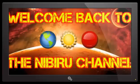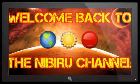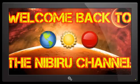Hello everybody, welcome back to the Nibiru channel. It is September 27th, 2016 and we have an absolutely incredible story that we have been working on for about a week now.